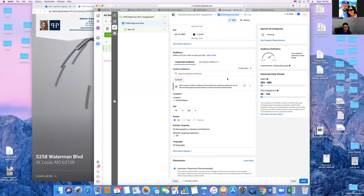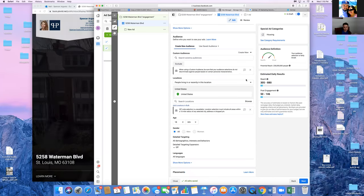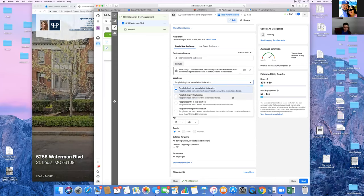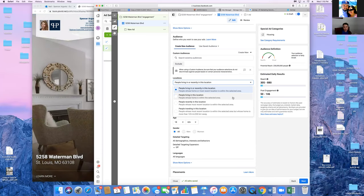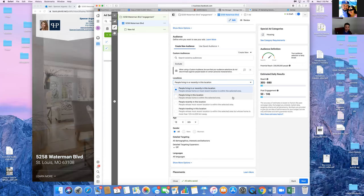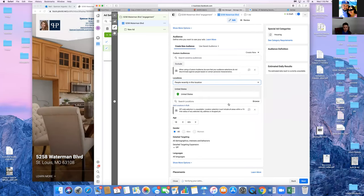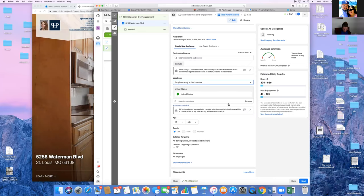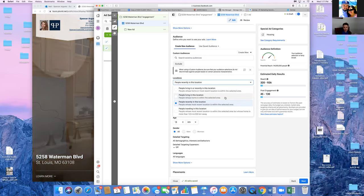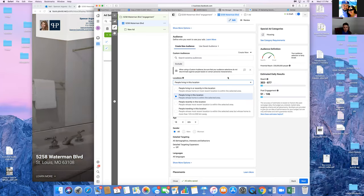Scroll down and change the Location. Hover over Locations, click Edit, then hit the drop-down for 'People Living In.' There are differences between the options. Go with 'People Living In or Recently In This Location' — that top one covers both. That way if someone is traveling from somewhere to look at houses they're included too.